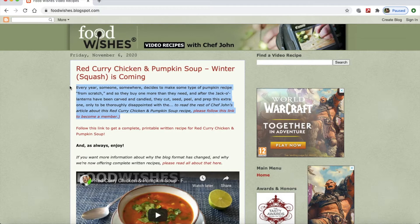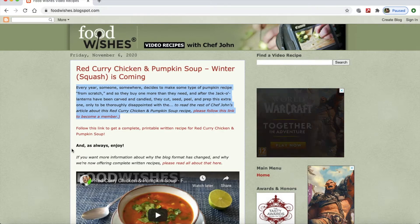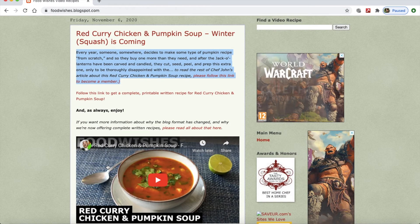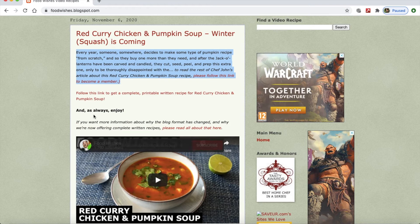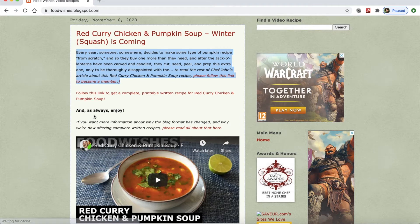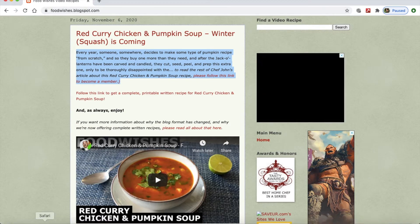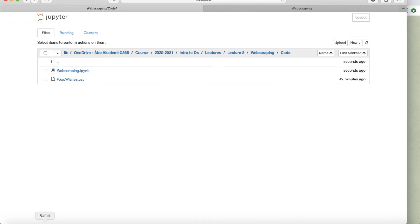It has information about the food and the link to the video tutorial. And I'm going to save this in a CSV file. So let's see how we can do that.